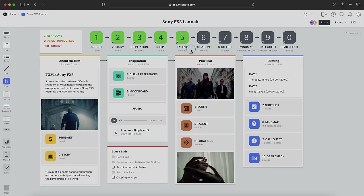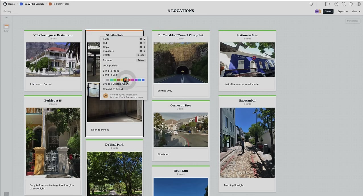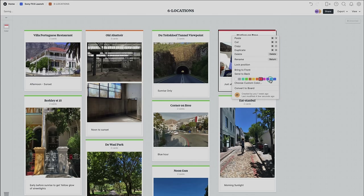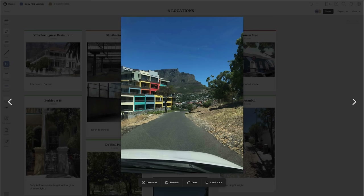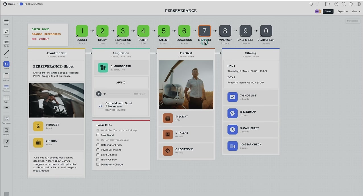If you like this template and want to use it for your own projects, you can copy my board link and paste it into your own board once you've created an account. Step six is to find locations for all your scenes. Add reference images of the locations and use colors to mark your progress — green for secured, orange for pending, red for urgent. Most of the images in my board are taken from actual location scouts with the director, with notes about the best time of day for filming based on available light and the ability to light artificially.